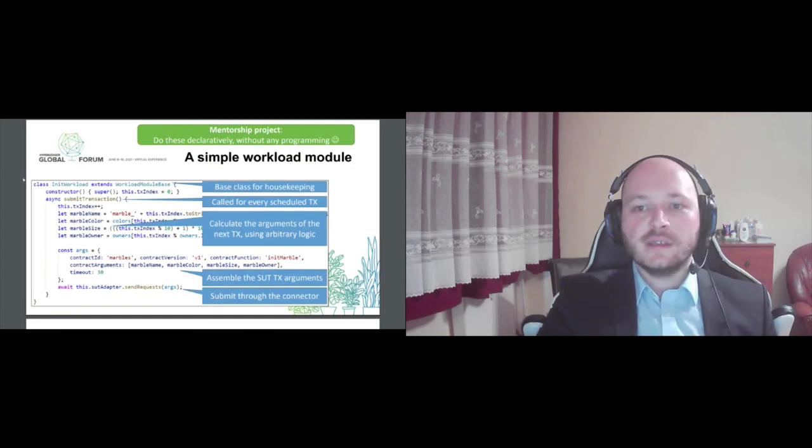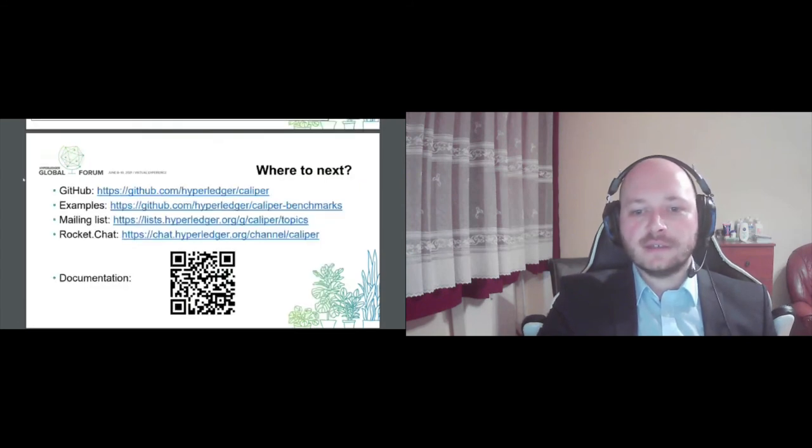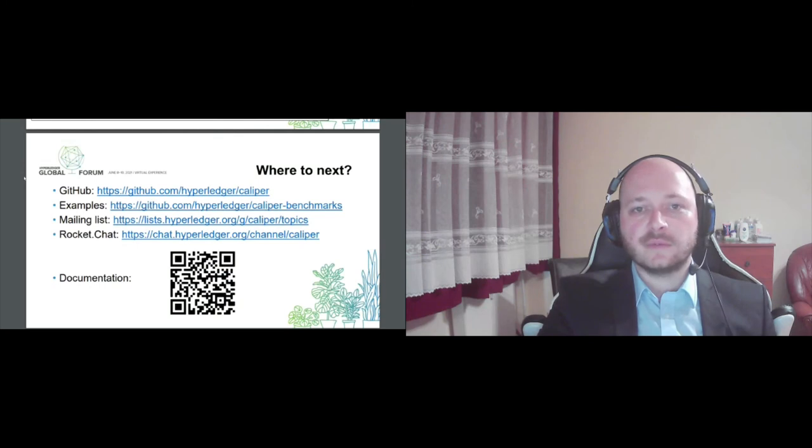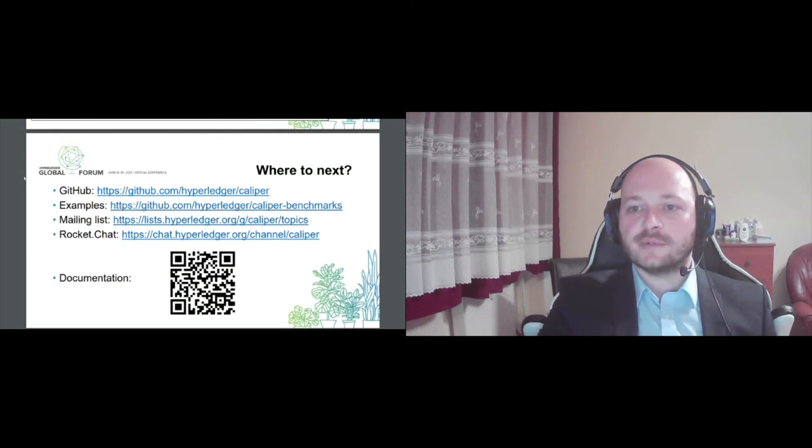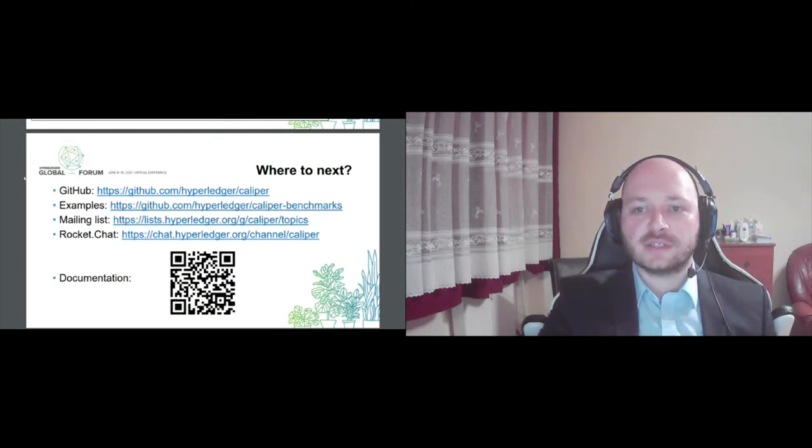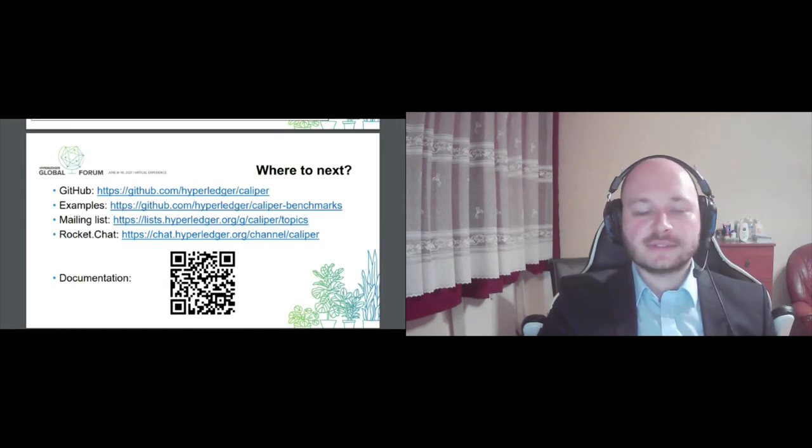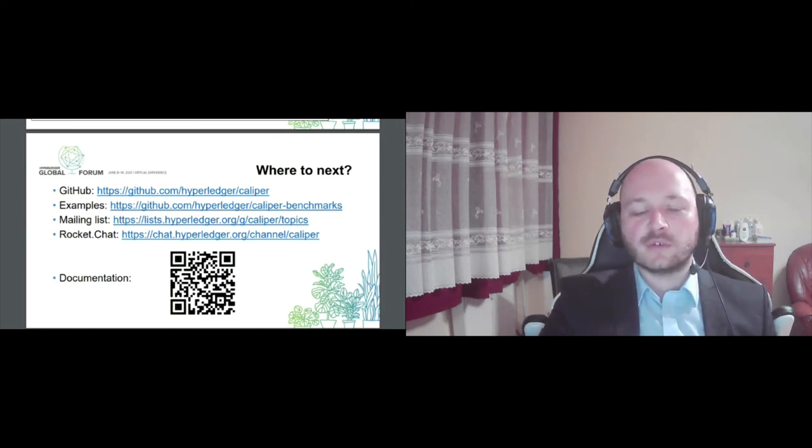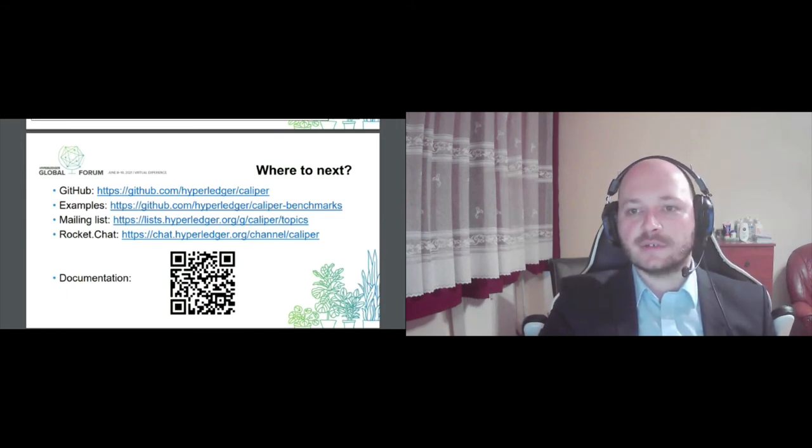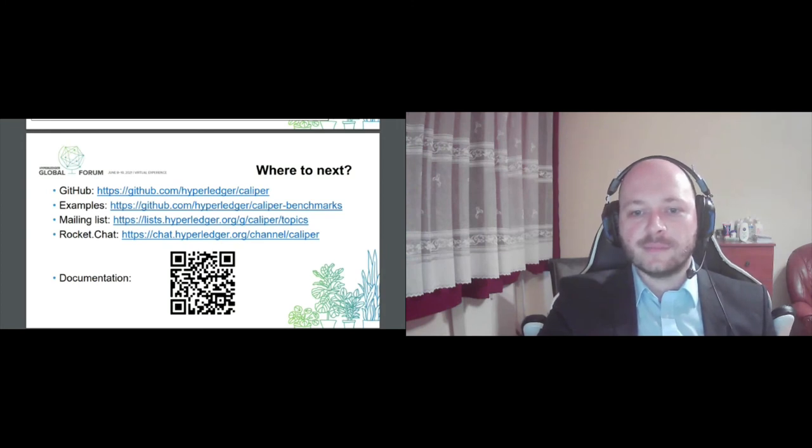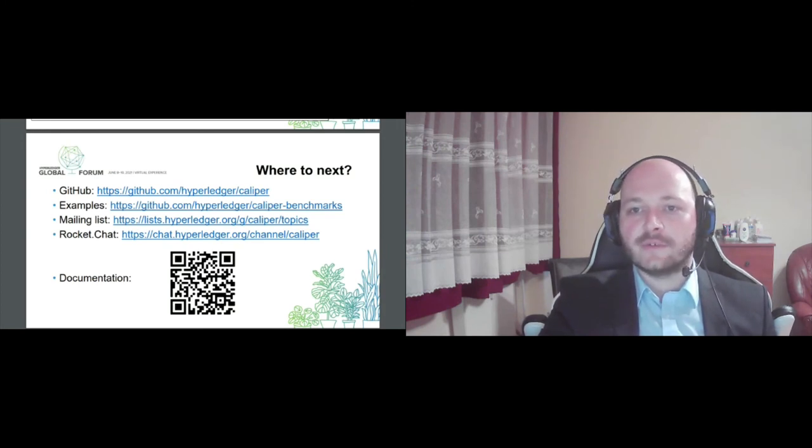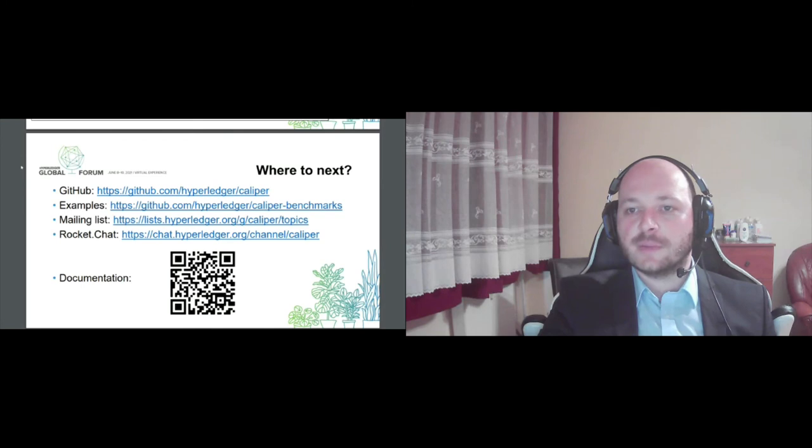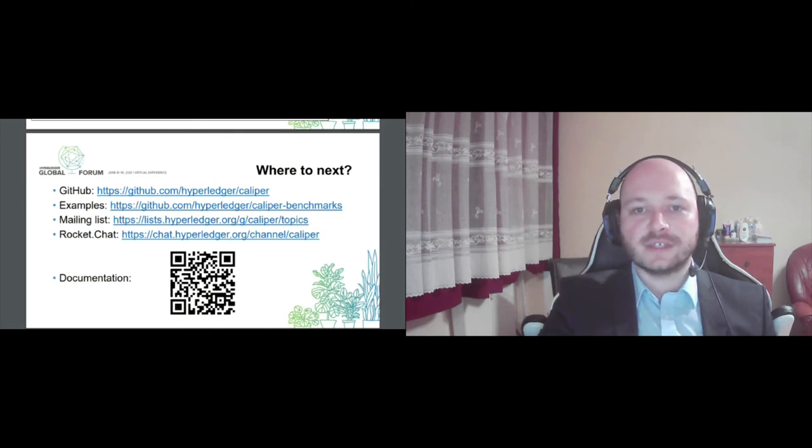If you have any additional questions, you have many forums to reach out to, for example, our mailing list and the RocketChat channel. And also, I highly recommend that you visit the documentation site, because there is a lot we couldn't cover in this brief presentation, but it's also detailed in the documentation.